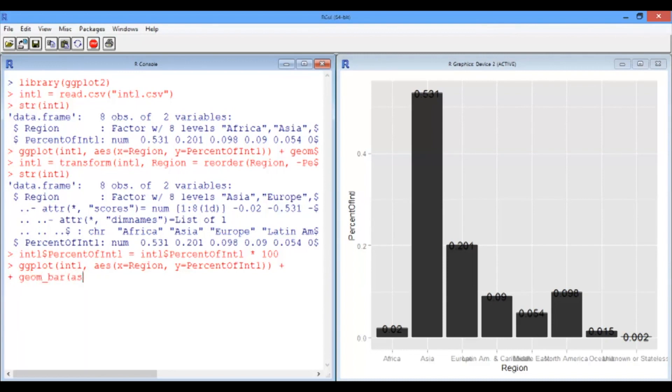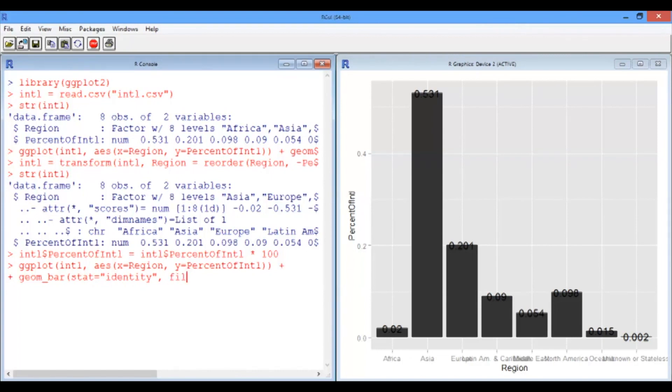The stat is identity as before. And this time, though, we're going to manually specify a fill. I'm going to say dark blue. I quite like how that looks.